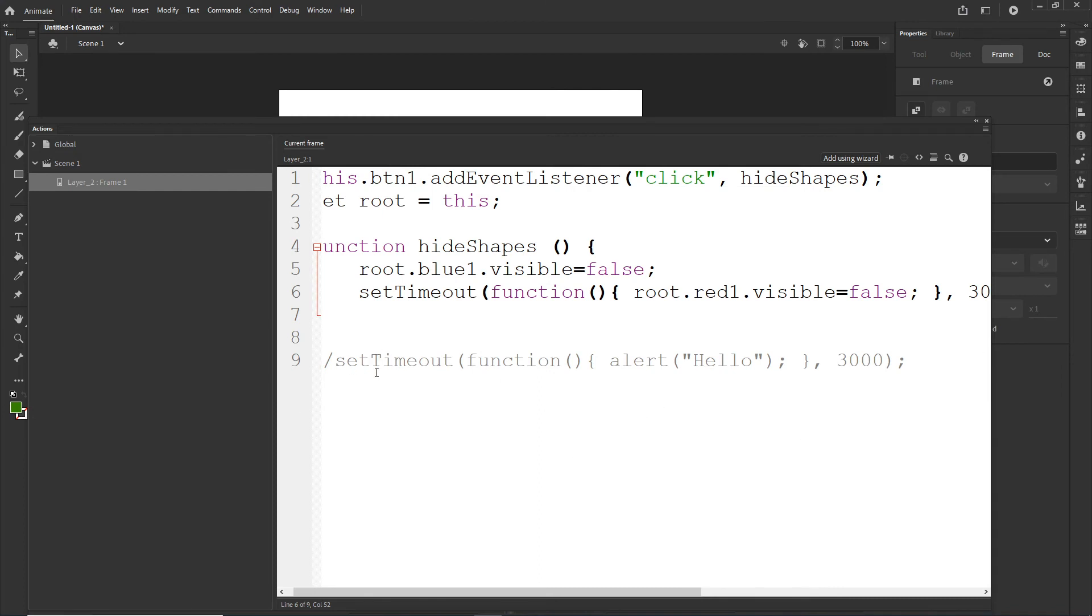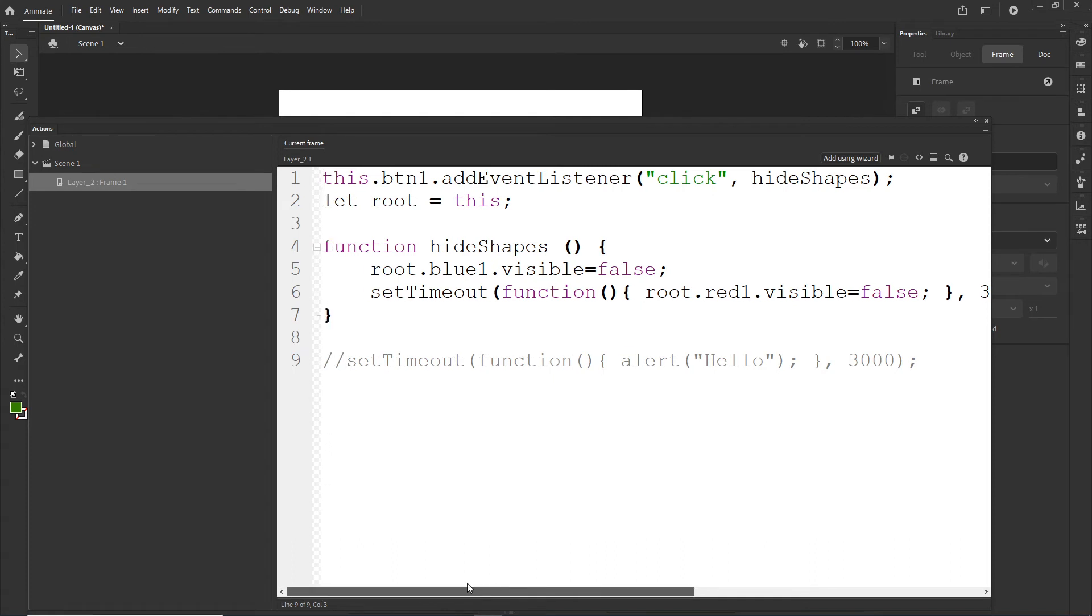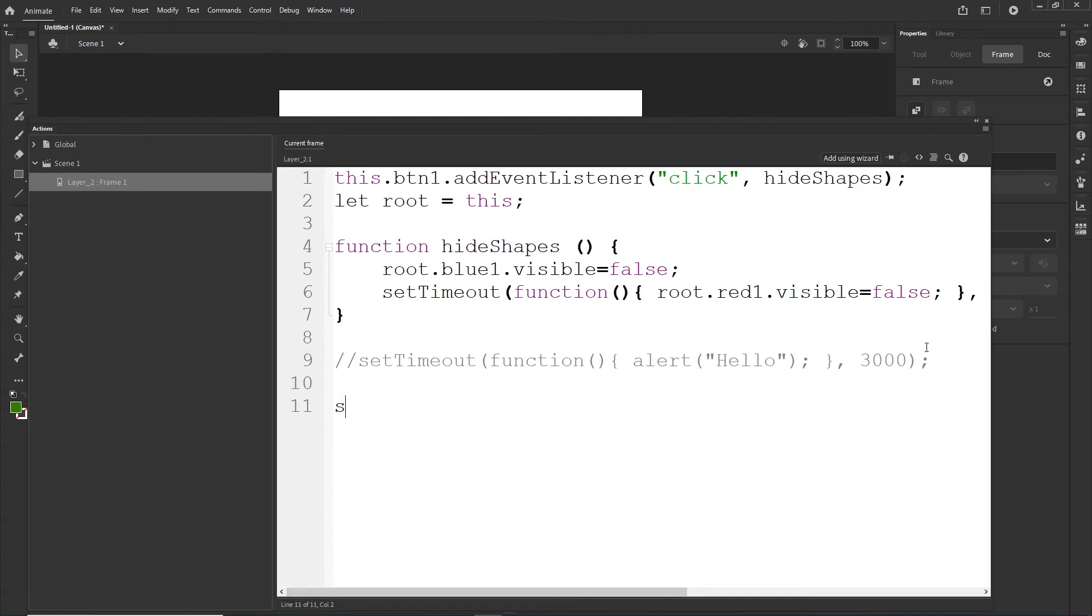And right now if I click on the button, the blue is going to disappear immediately and red is going to disappear after some time. Okay, fine. And right now I think that I can go ahead and explain what does this mean.